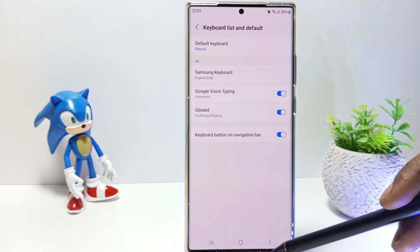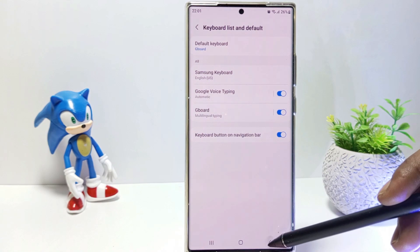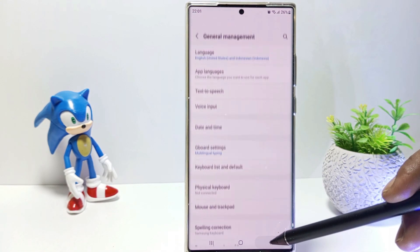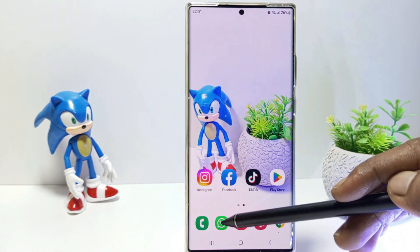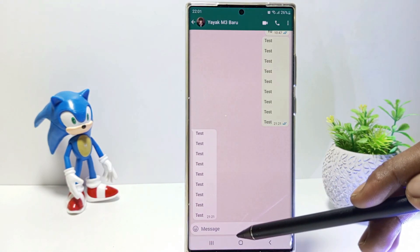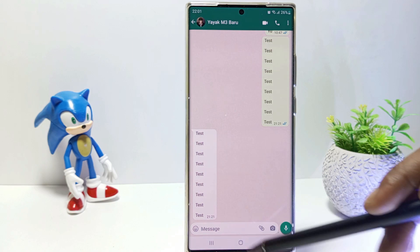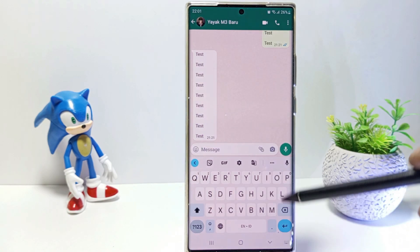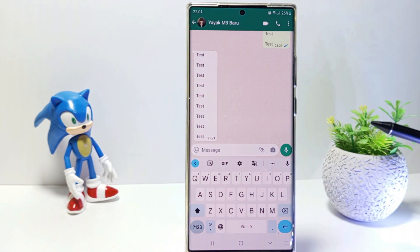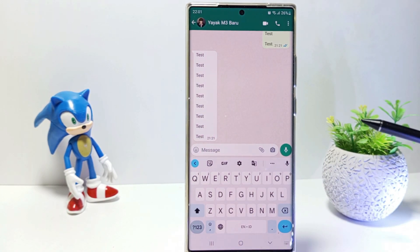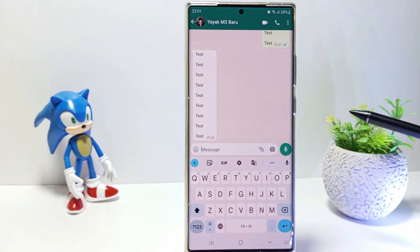Now go to whatever application can display the keyboard — for example, the WhatsApp app — and you have successfully changed the default keyboard to Gboard on your Samsung S23.